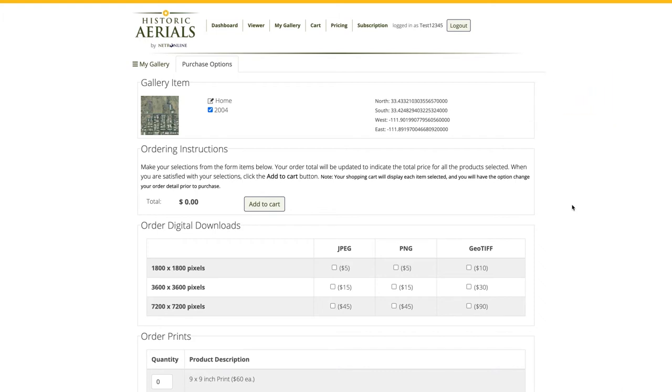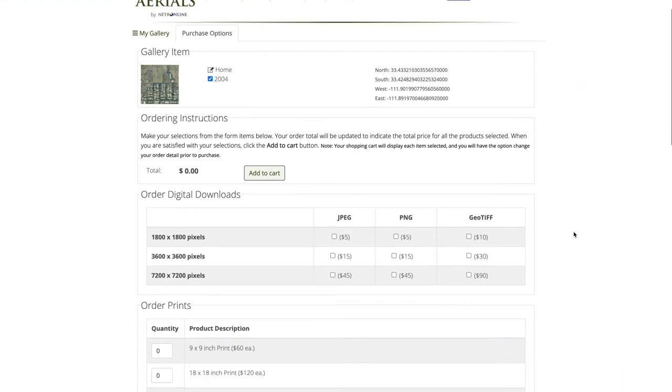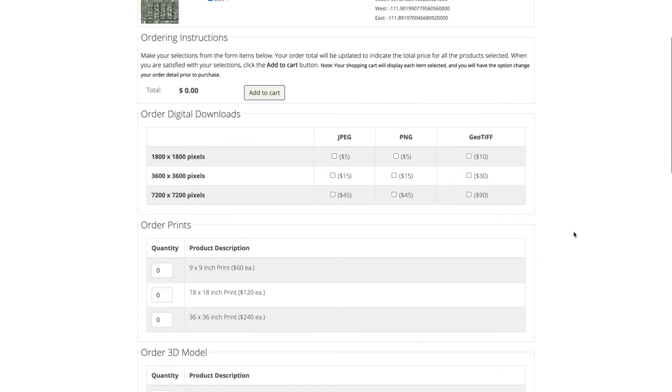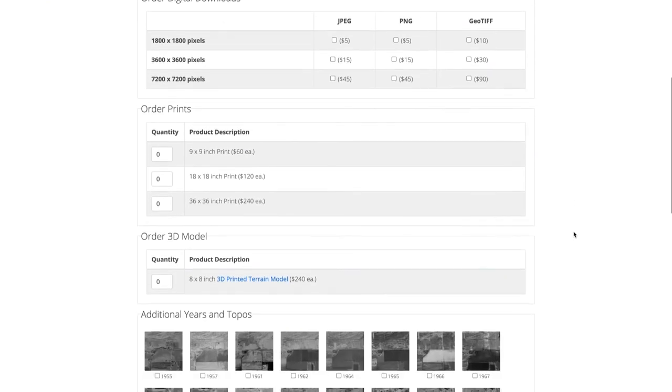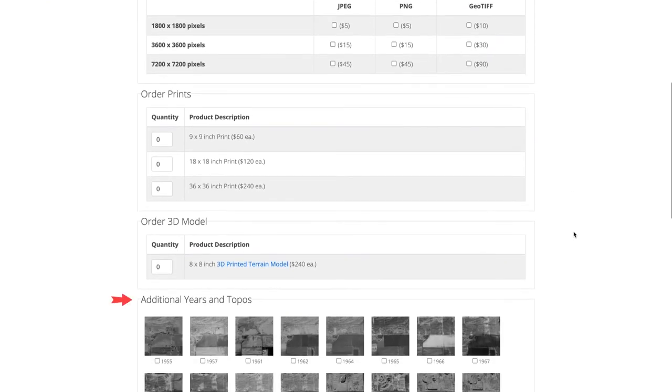Now at the bottom of the screen, I can select other years of aerial imagery or topographical maps if I want to include them in my purchase.